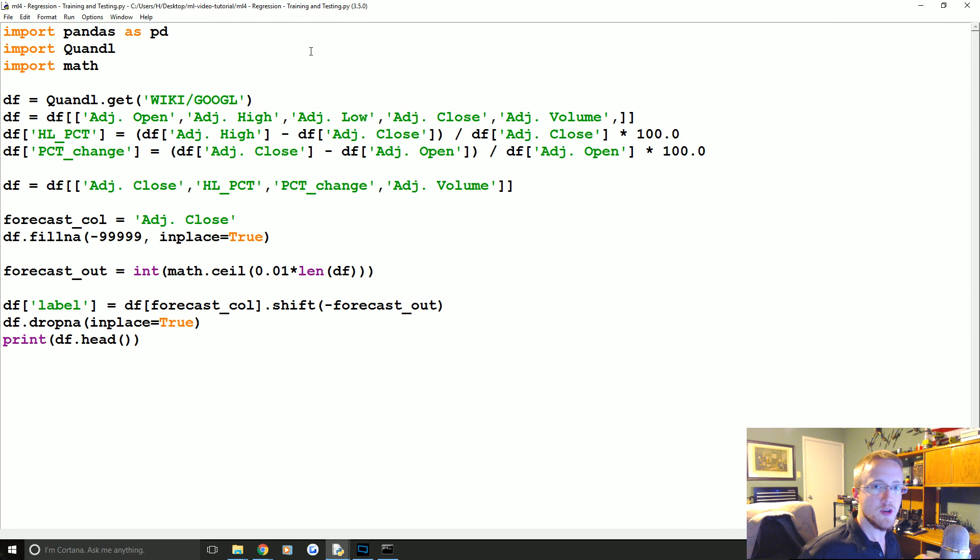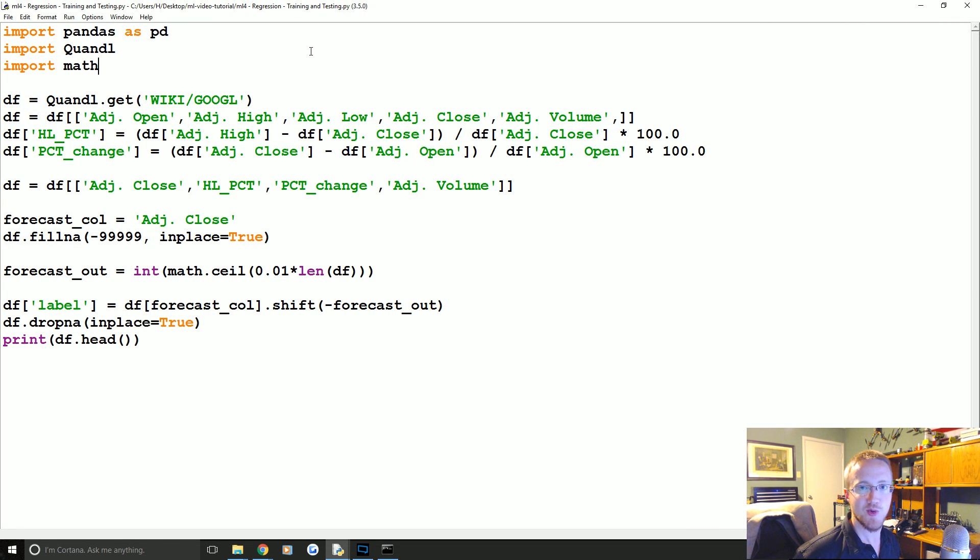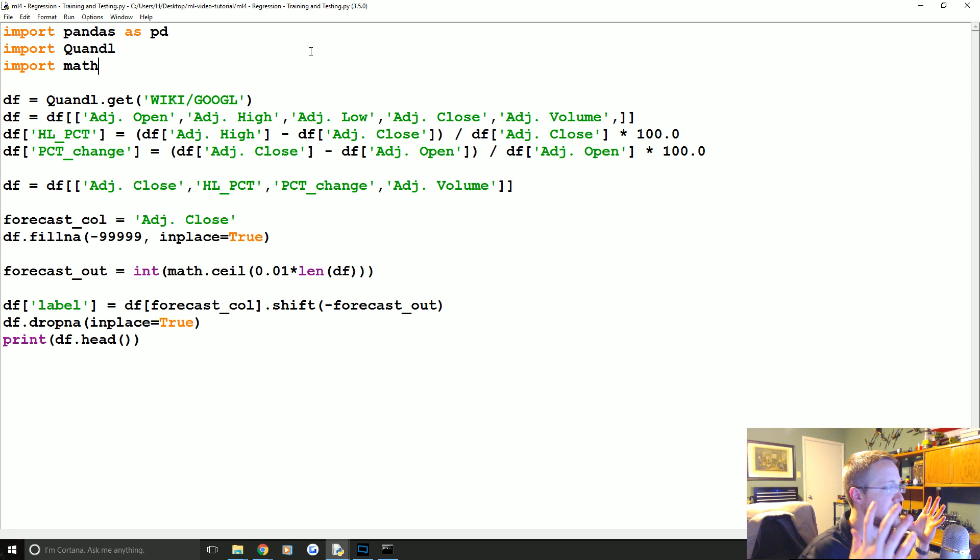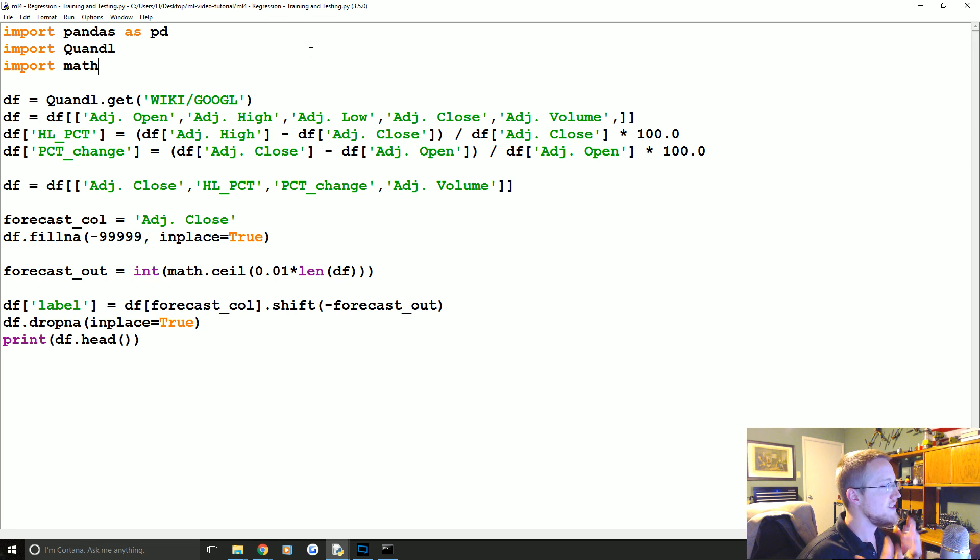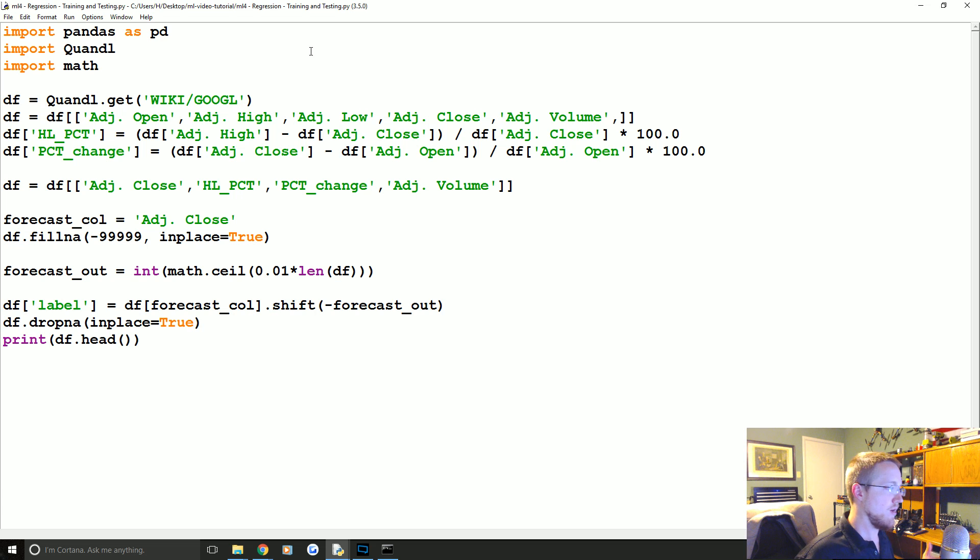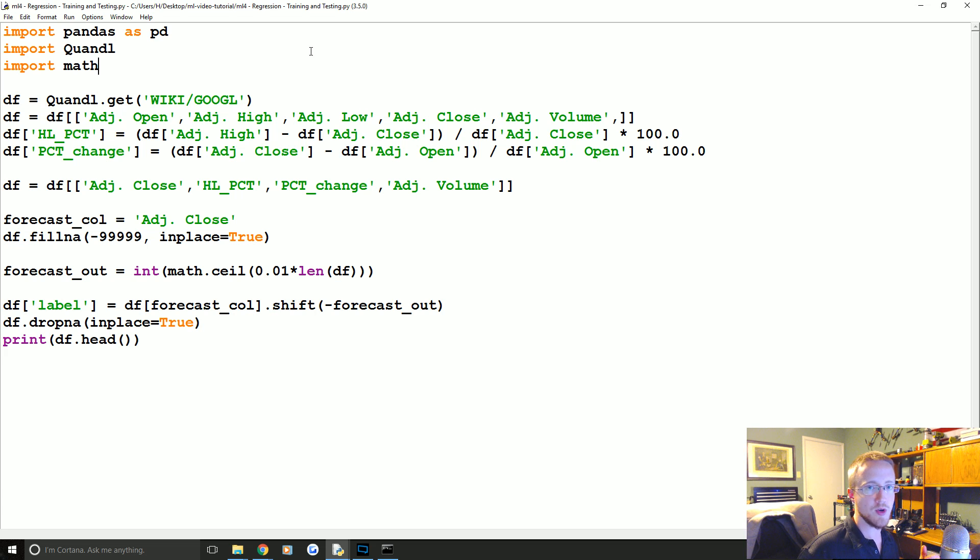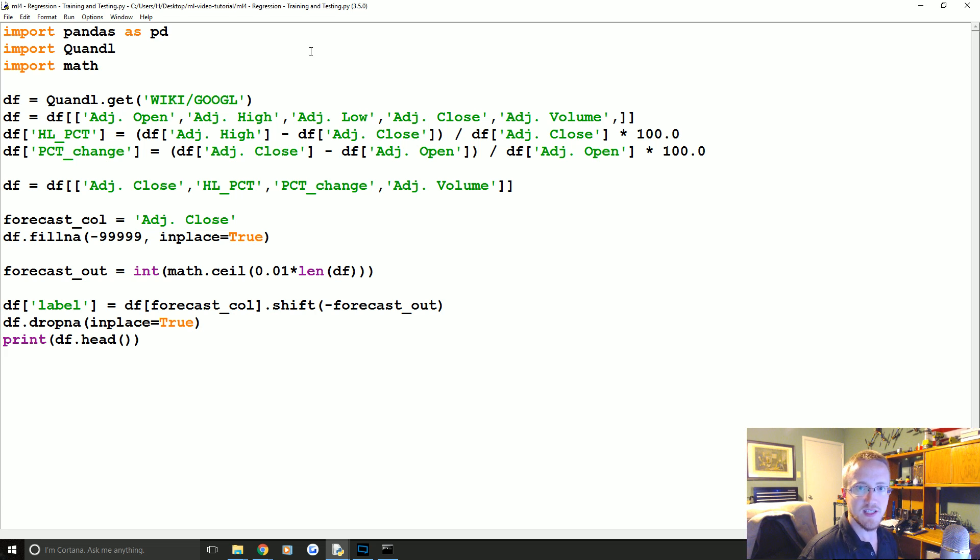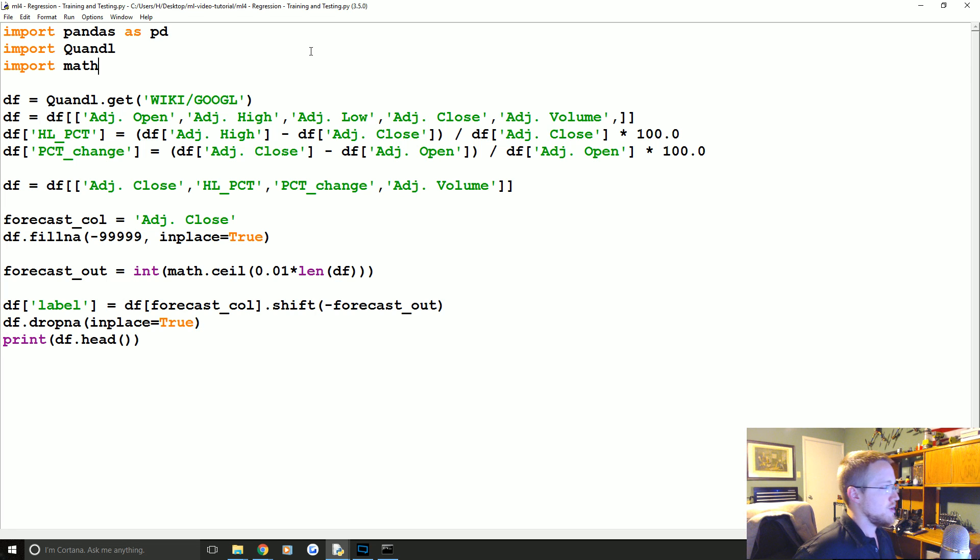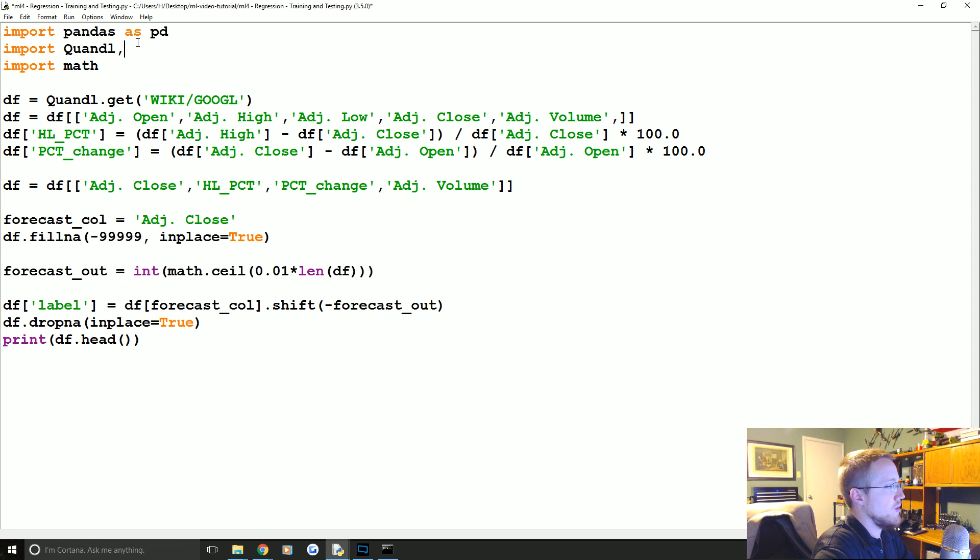What is going on everybody, welcome to the fourth machine learning and third regression tutorial. Where we left off, we had defined or at least figured out what our features and labels were, we haven't quite yet defined them. But in this one we're going to define them, we're going to actually pass them through to a classifier, train and test that classifier to see how we do. So before we get started, let's go ahead and make some new imports.